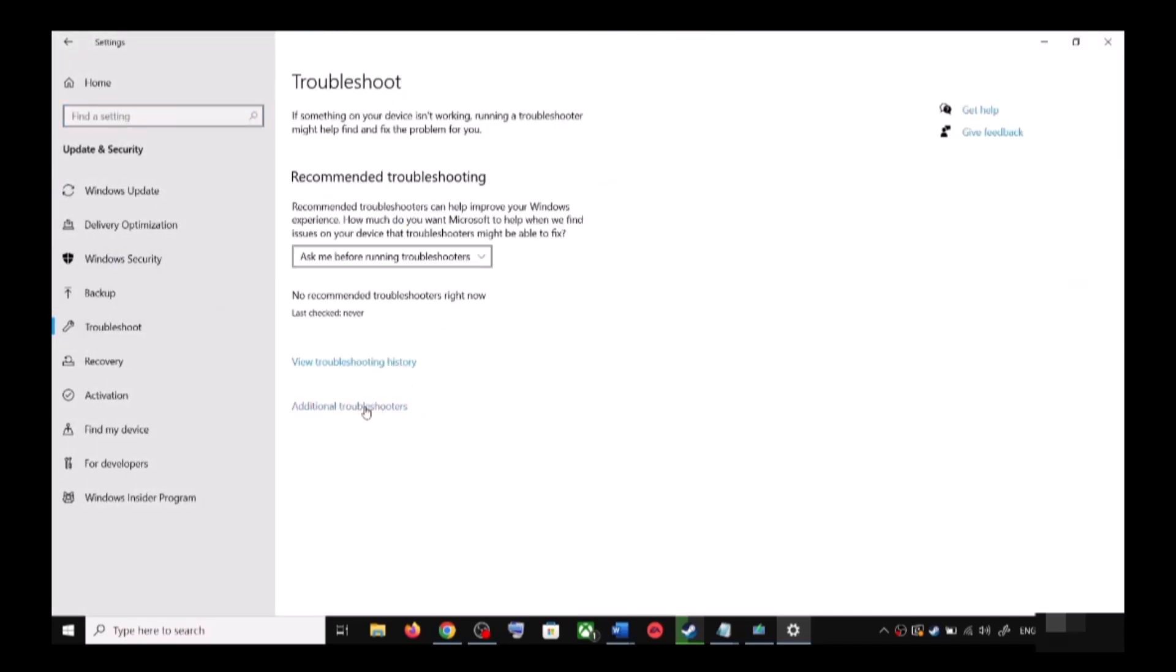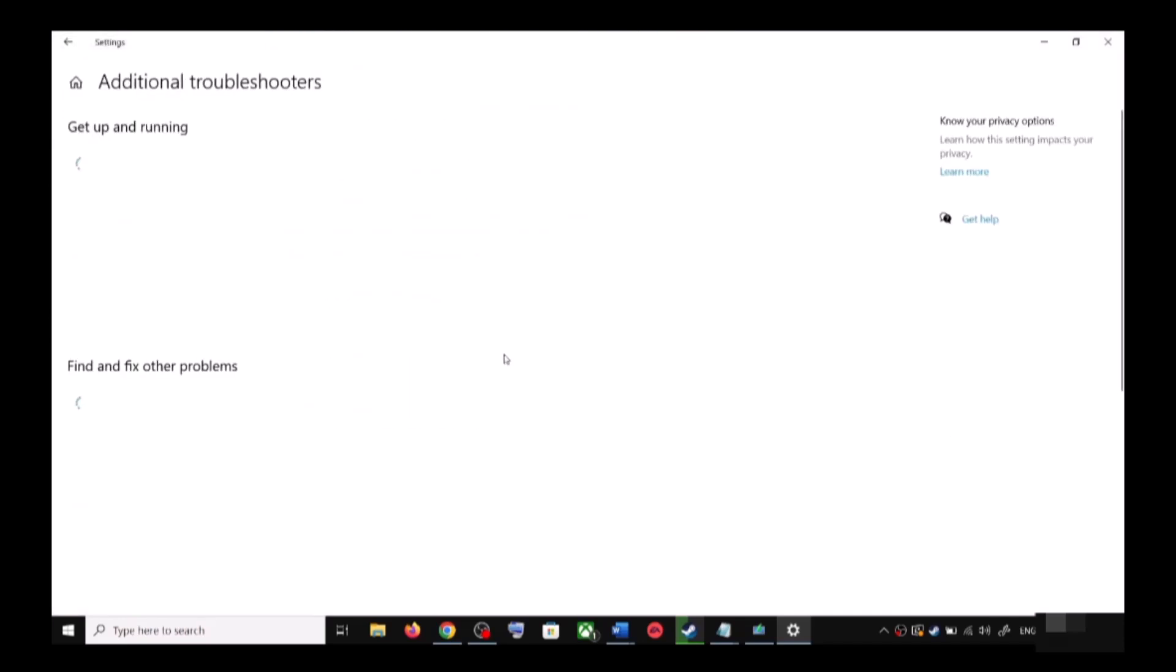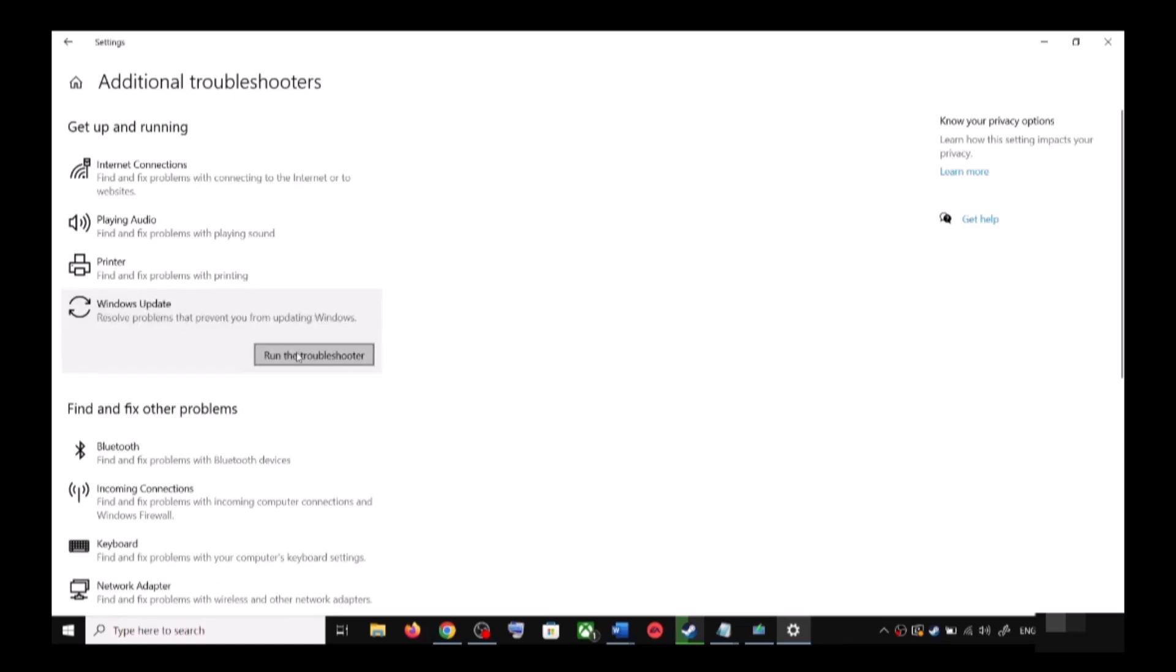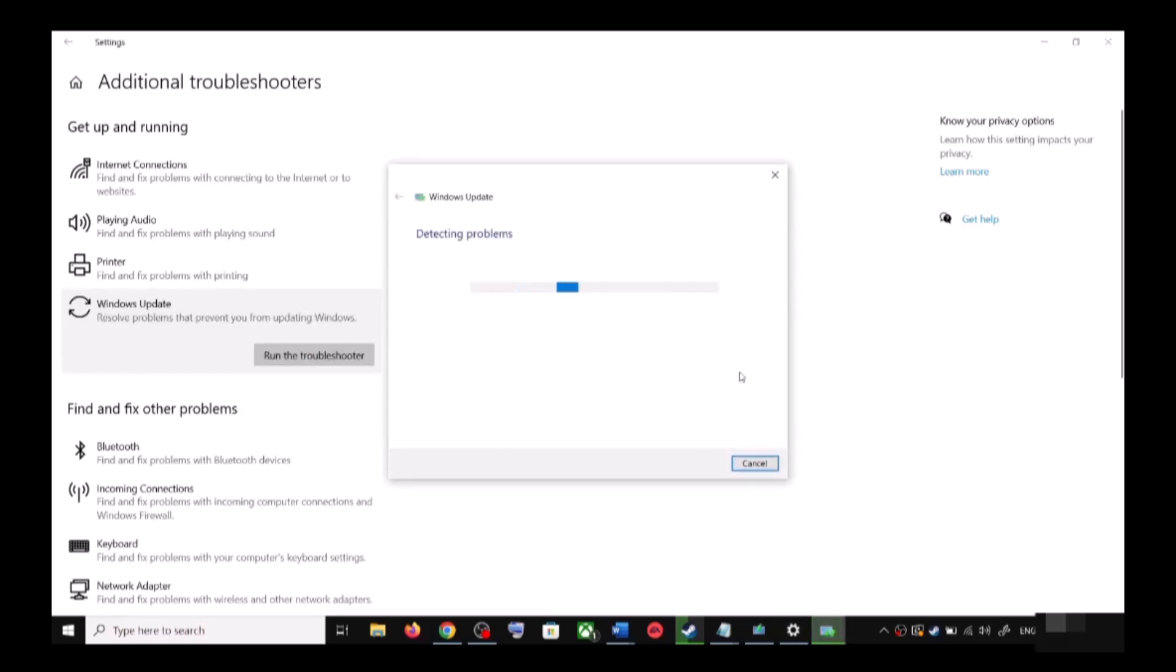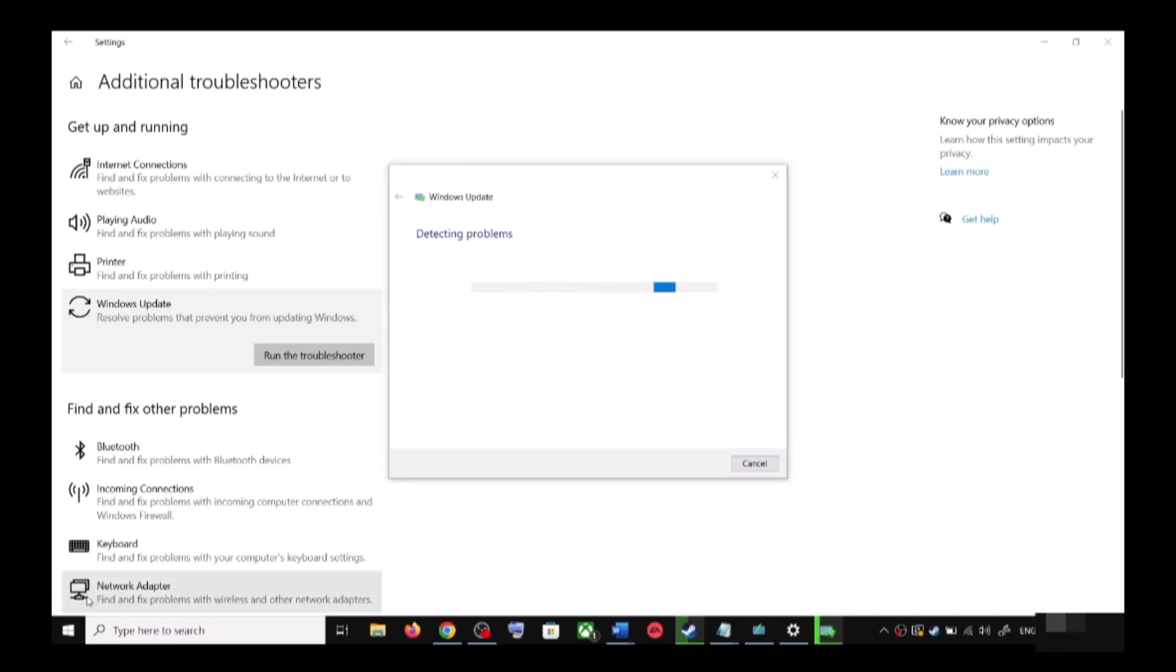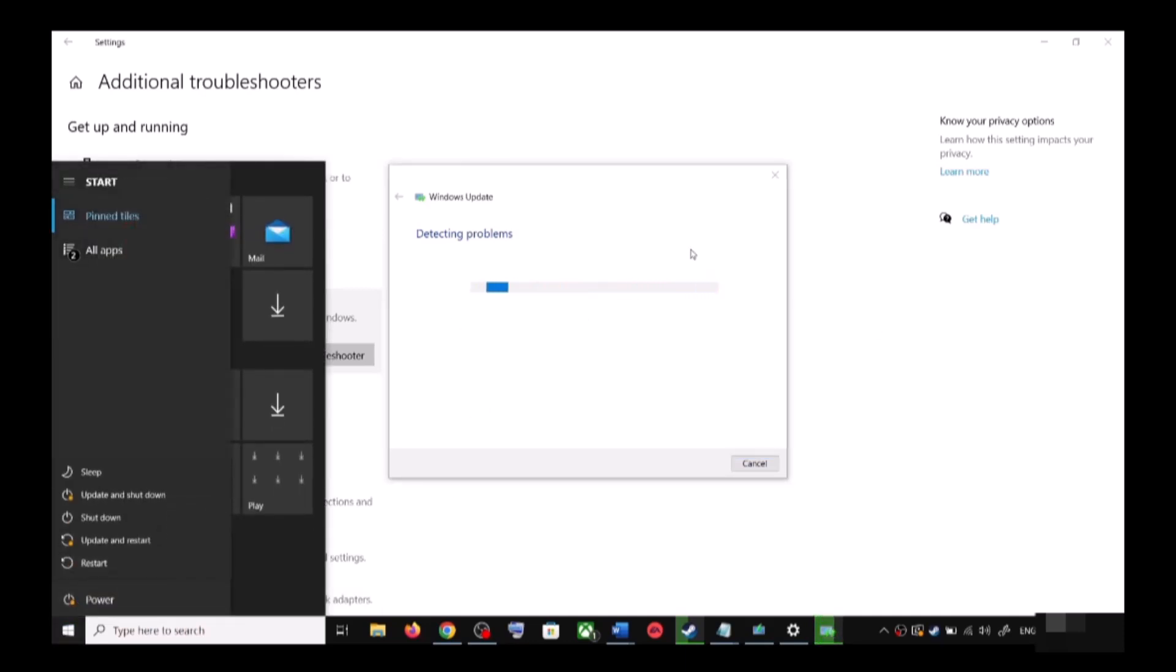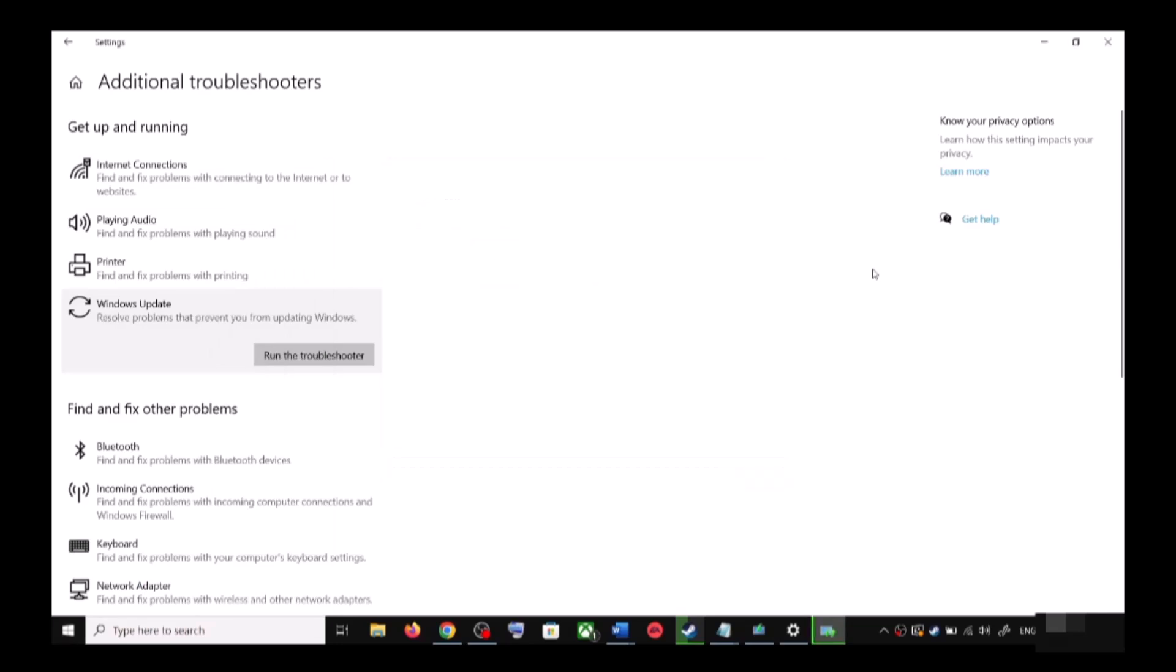Click on Additional Troubleshooters. Here you can see Windows Update - click on it and then click on Run the Troubleshooter. Once the troubleshoot is complete, restart your computer. Make sure that you restart your computer after this, and after the system restart, update your Windows 10 once again.